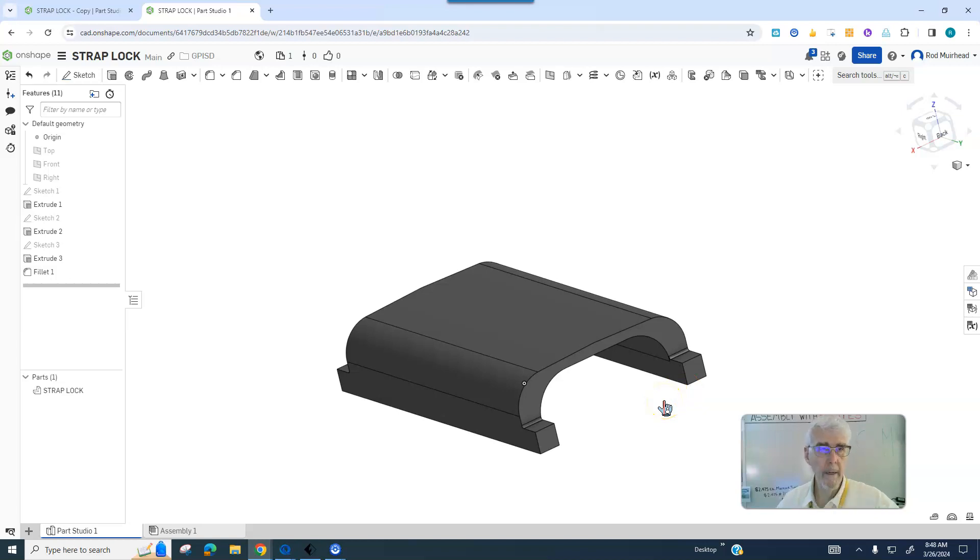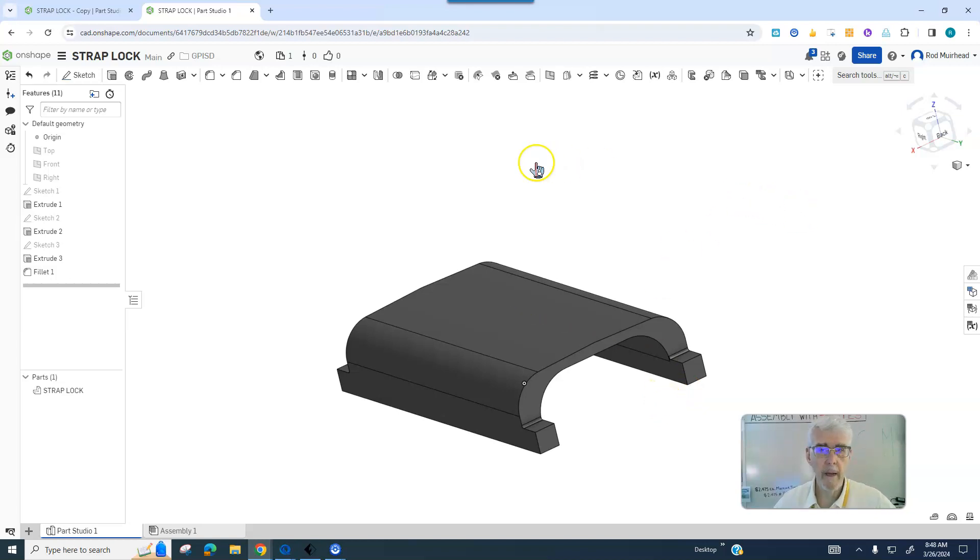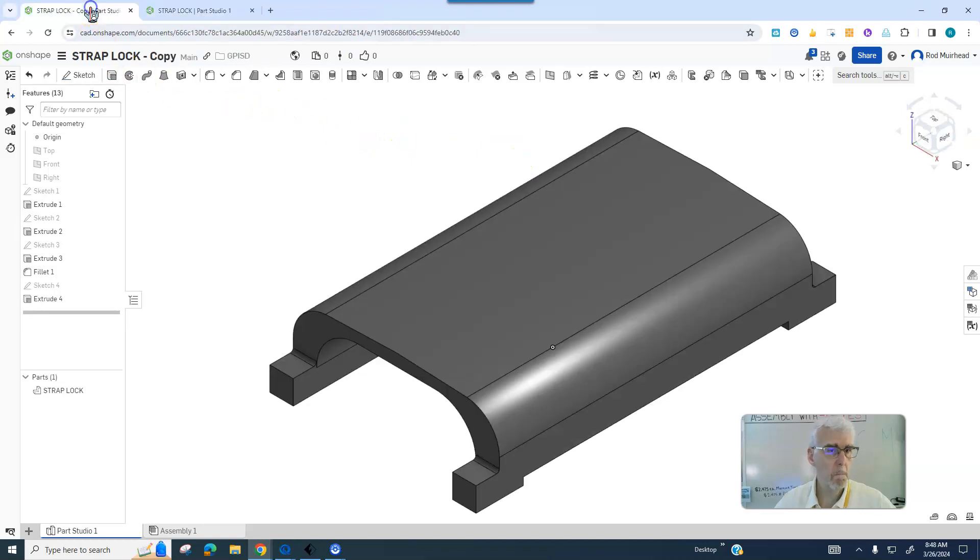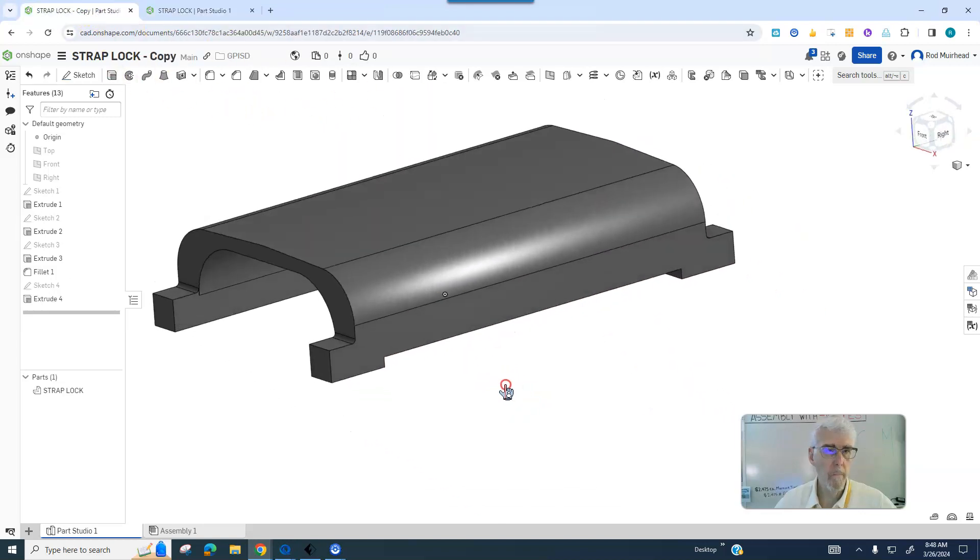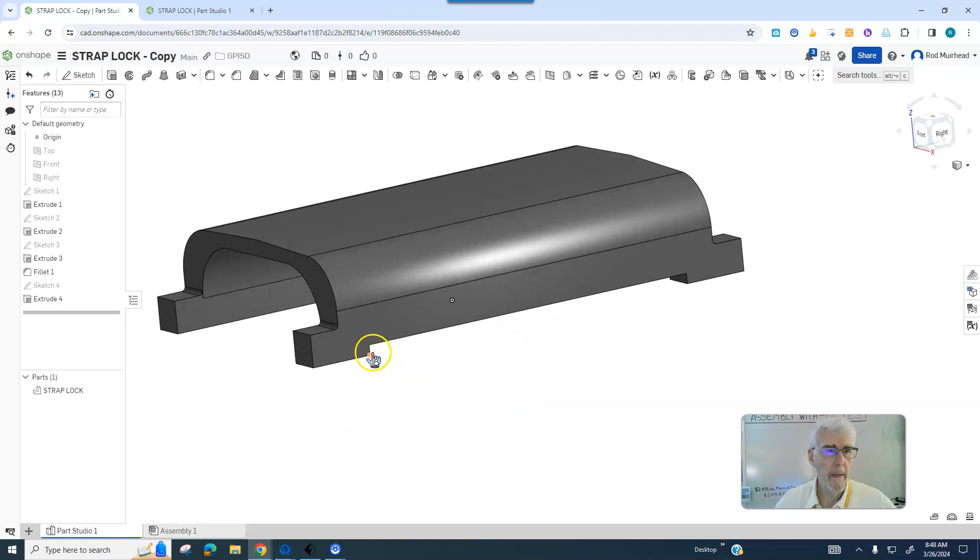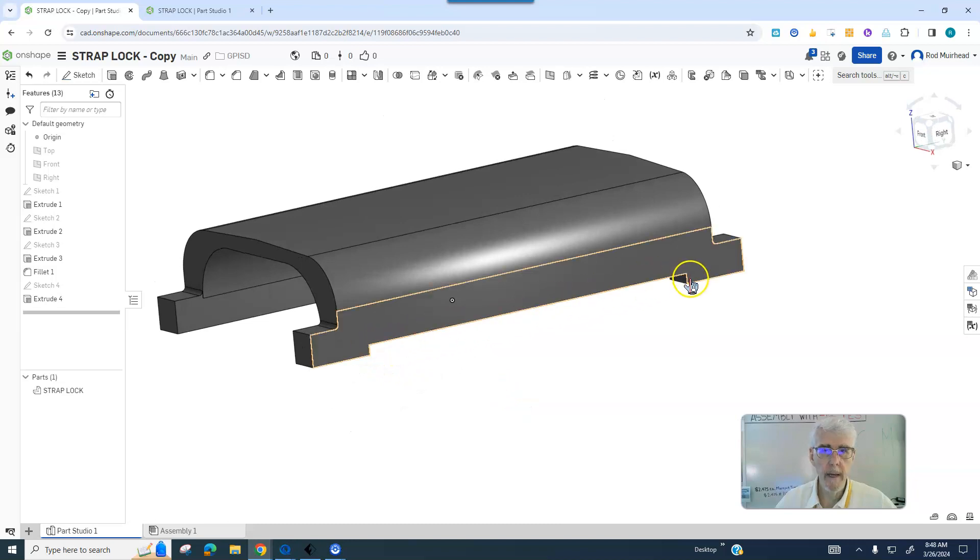Then I opened up the Ziploc package and I found a part that looks like this. And it has this cutout on it.